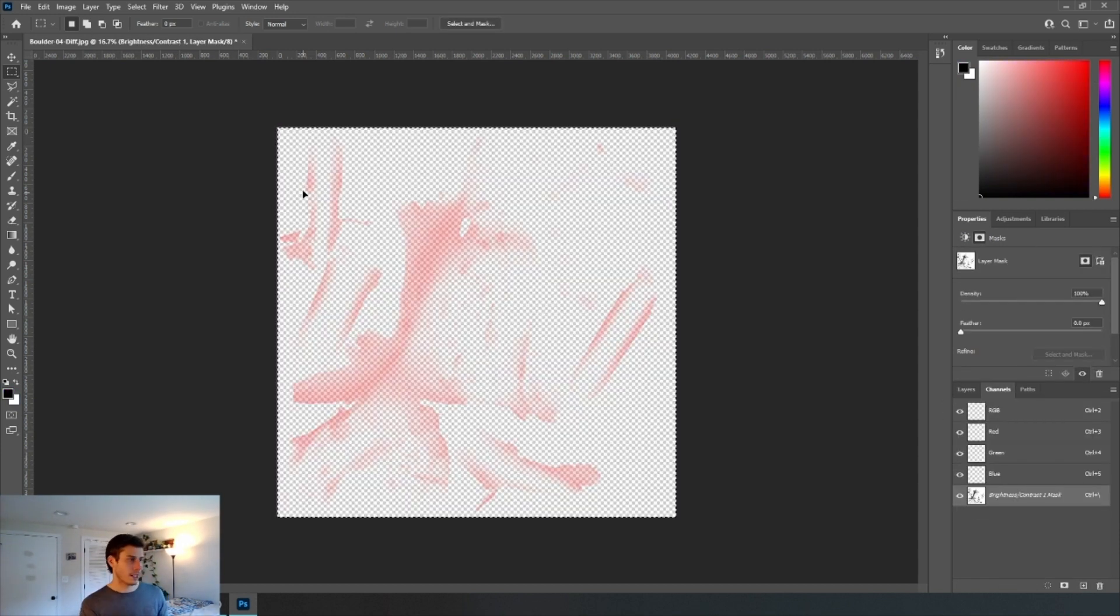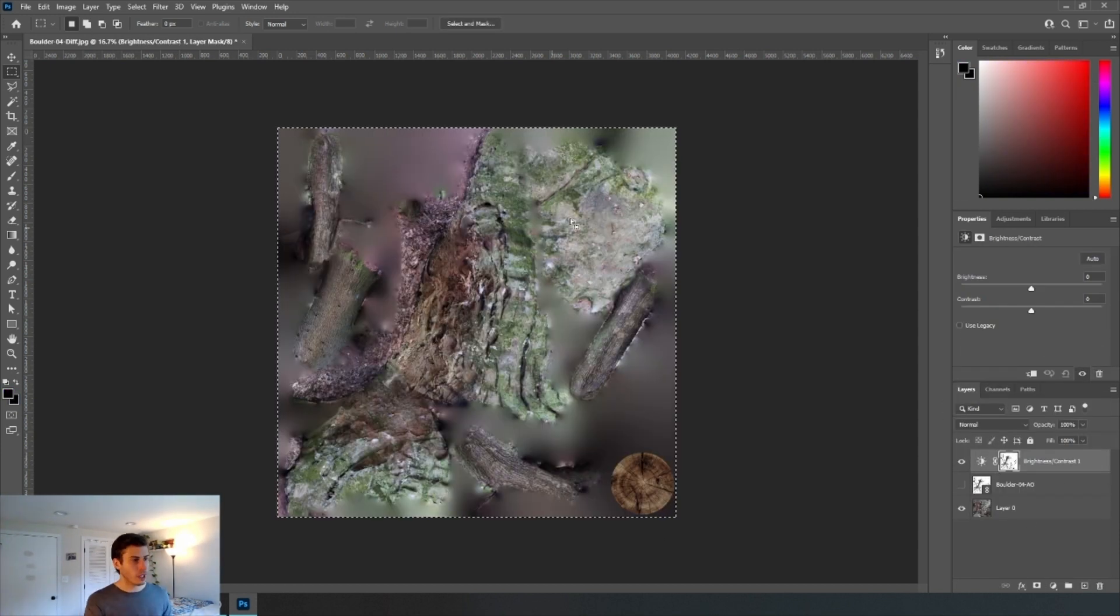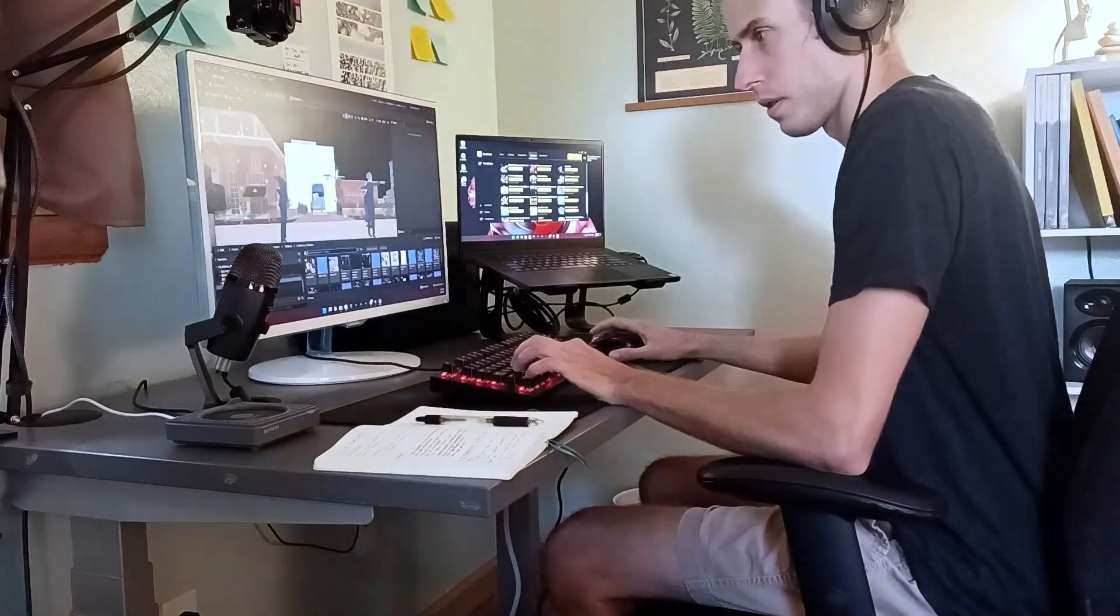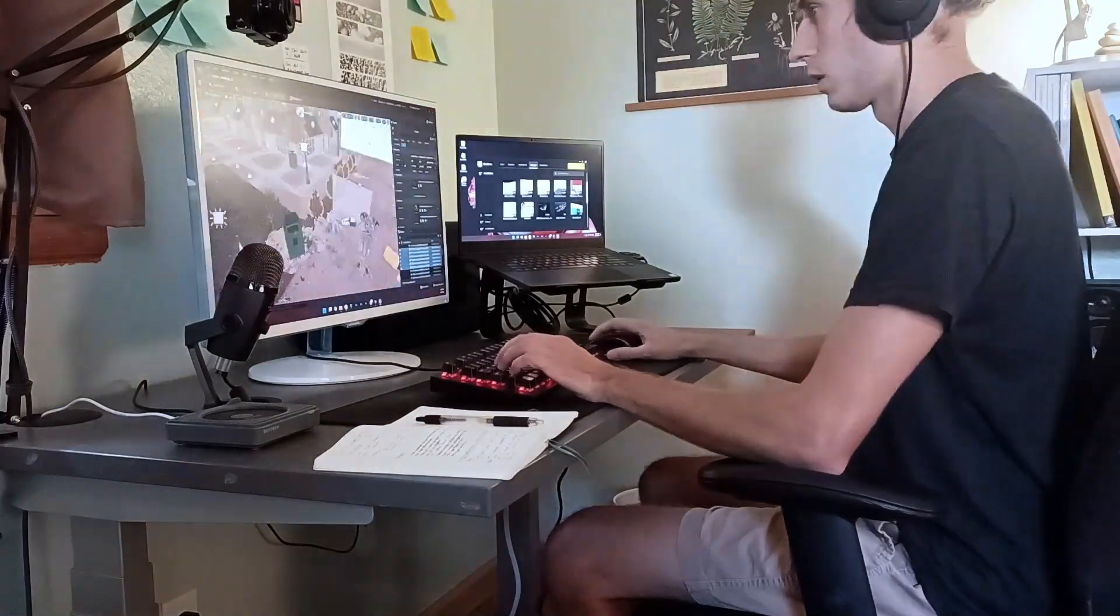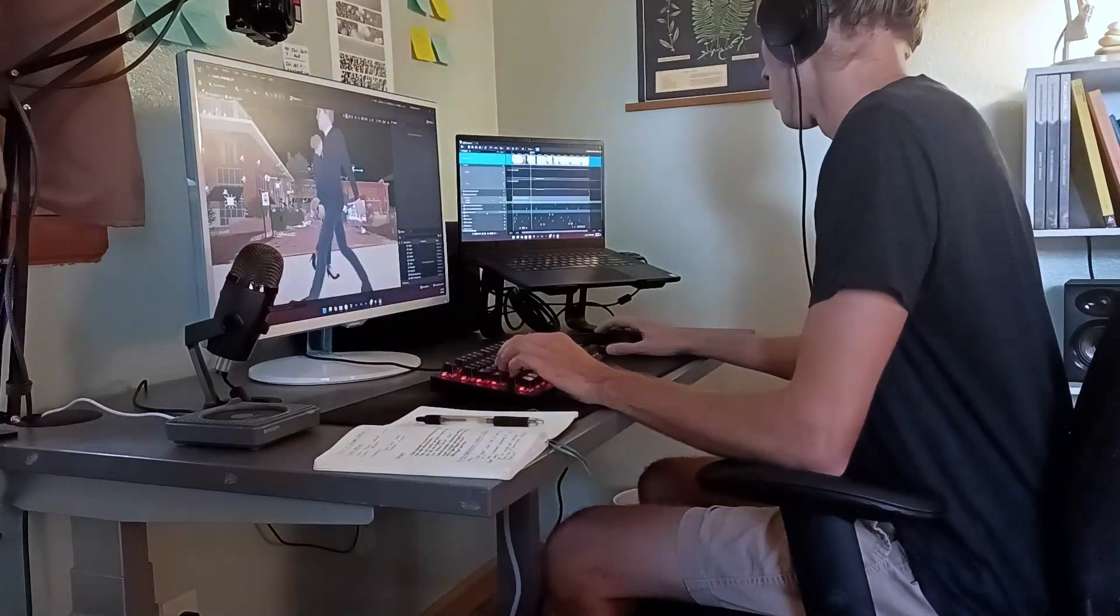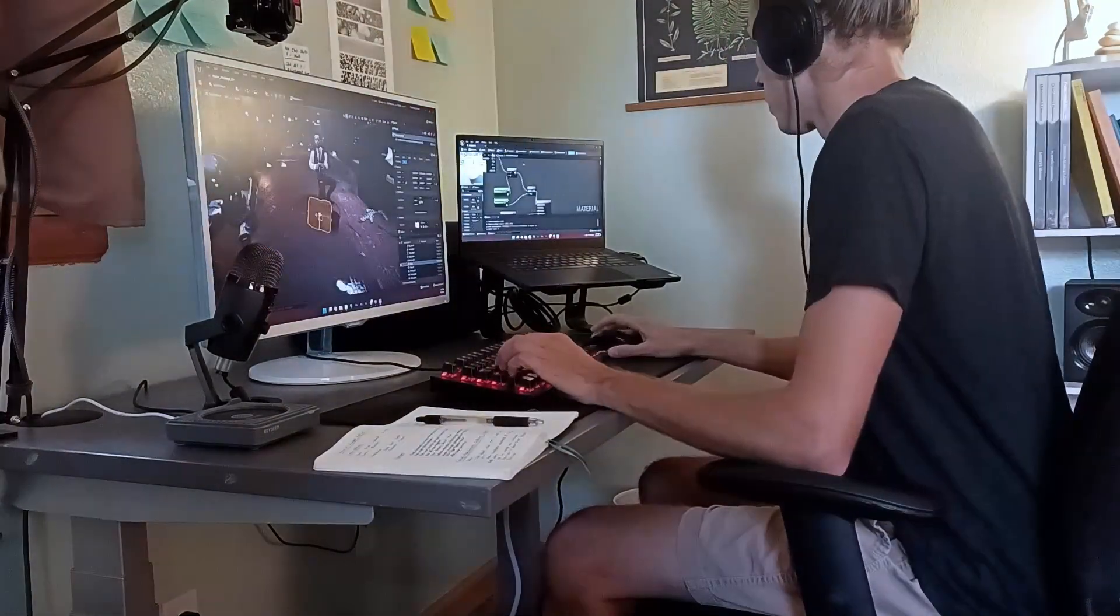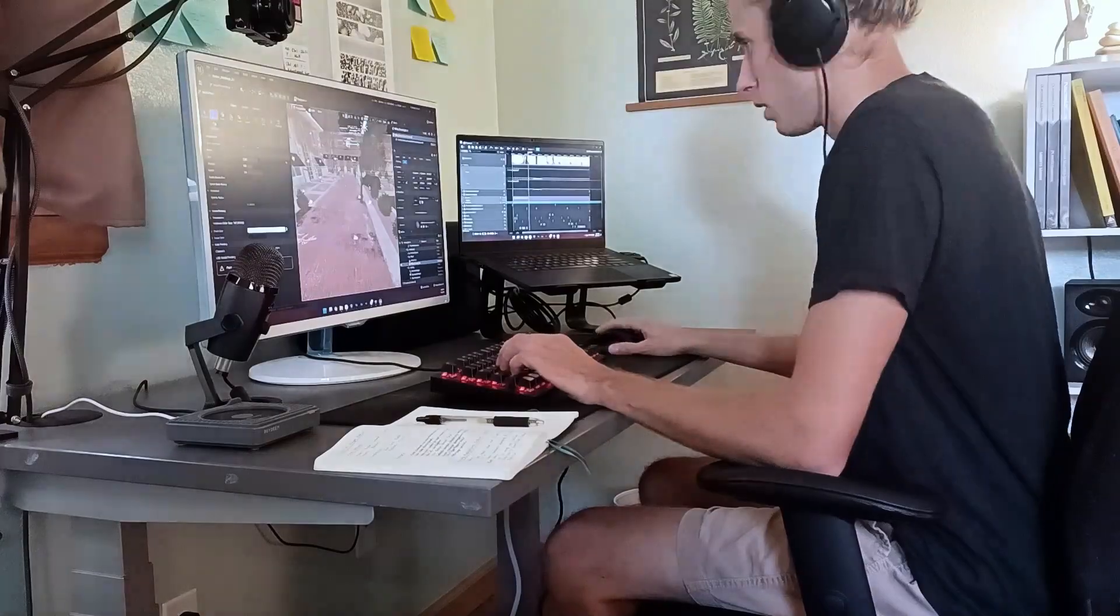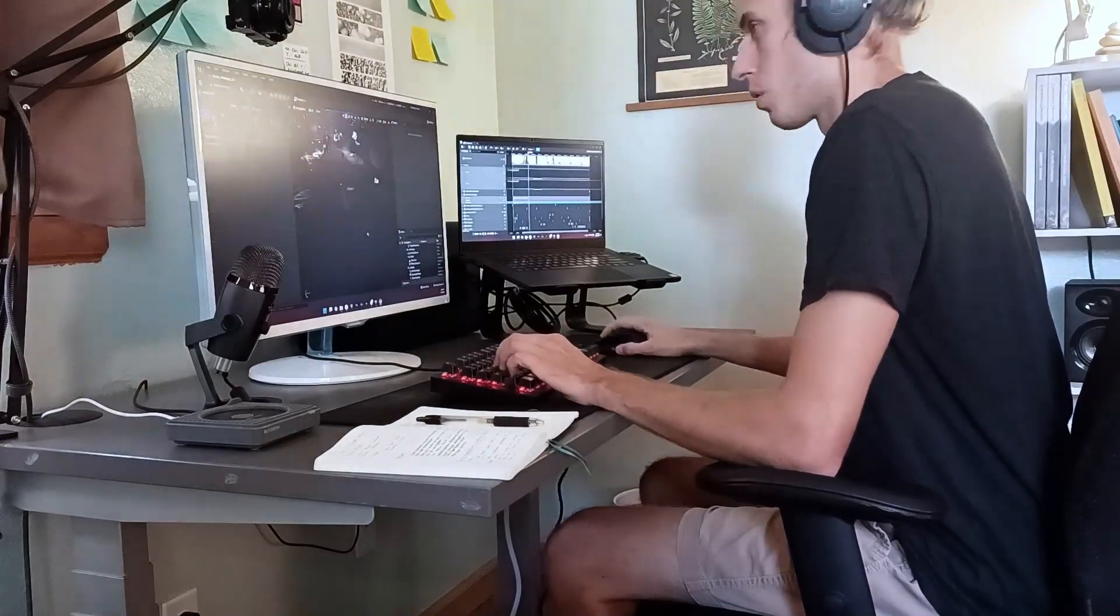Through hours of work and at least 10 rounds of feedback from friends and coworkers, I finally landed on a render I felt good about.